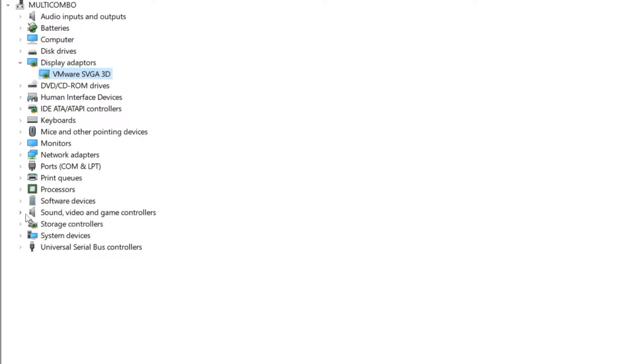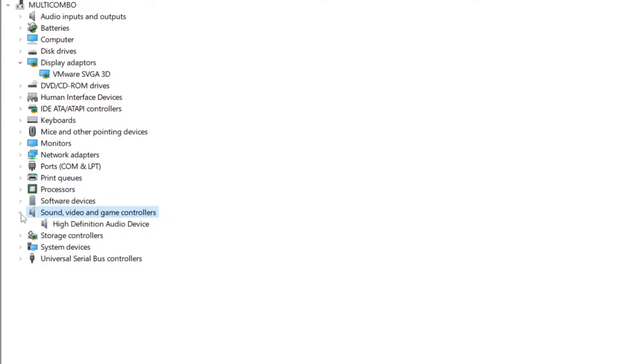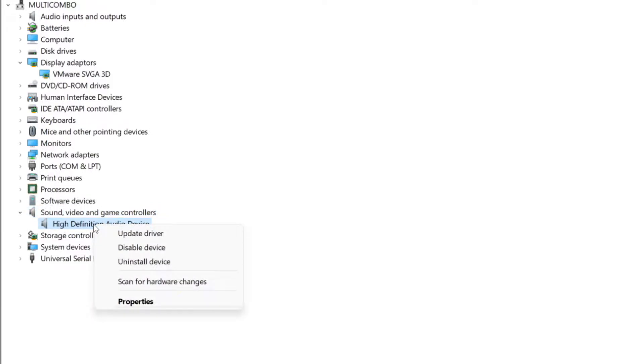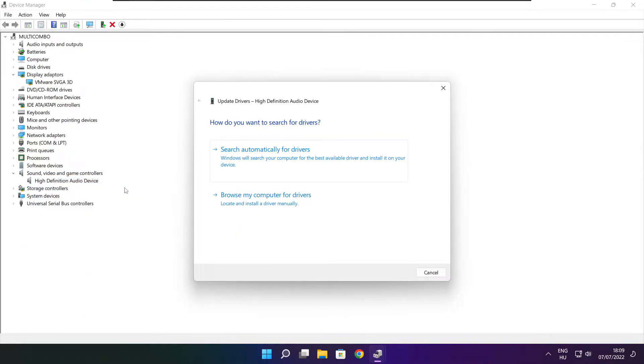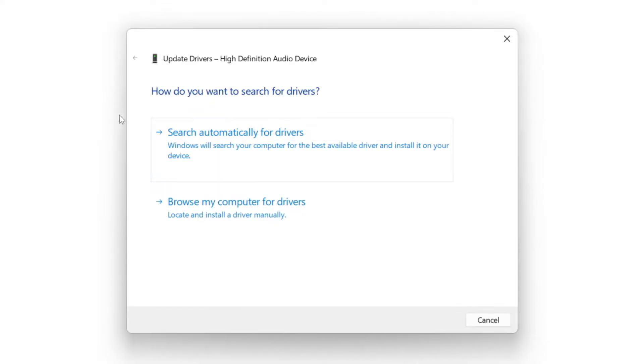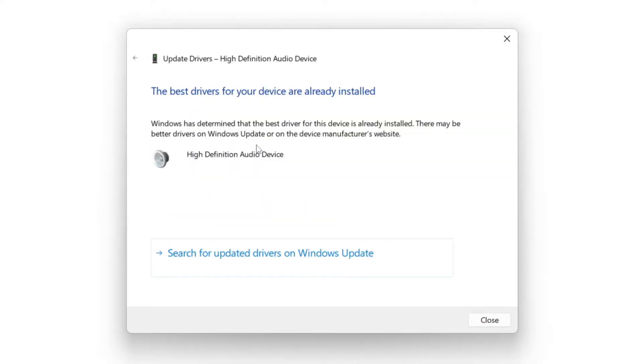Click sound, video, and game controllers. Select your audio device. Right click and update driver. Search automatically for drivers. Wait. Installation complete and click close.